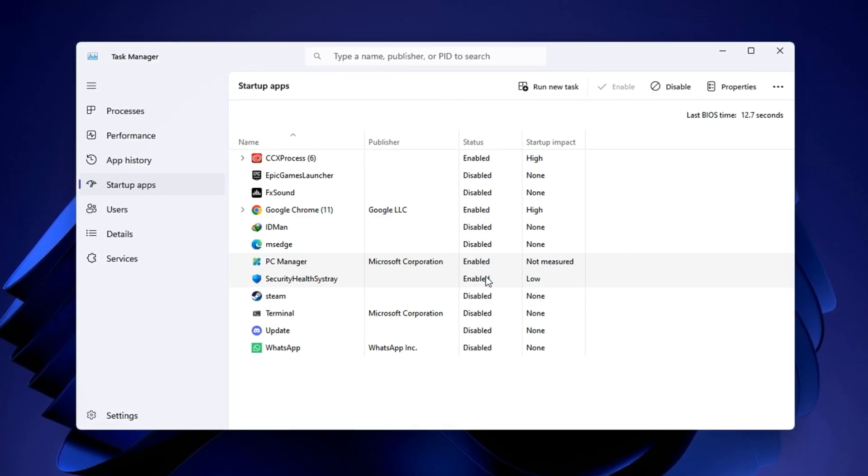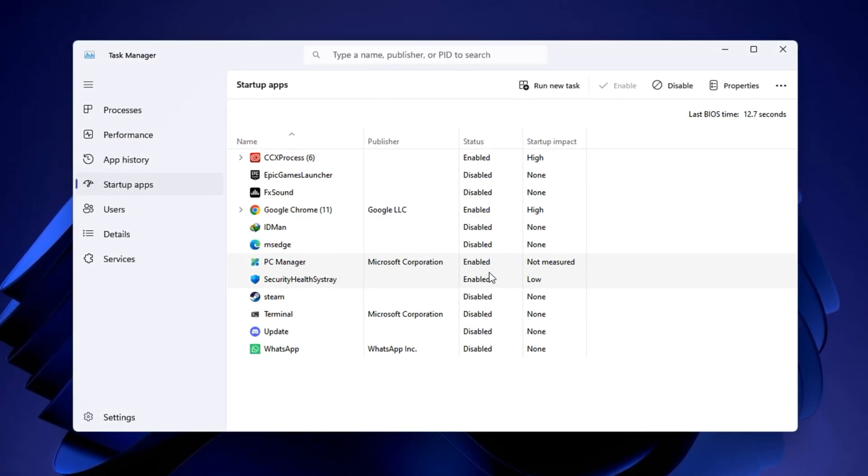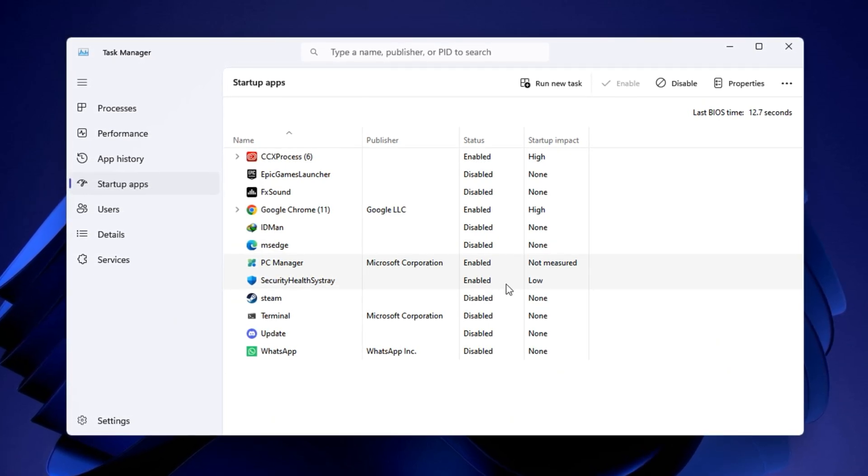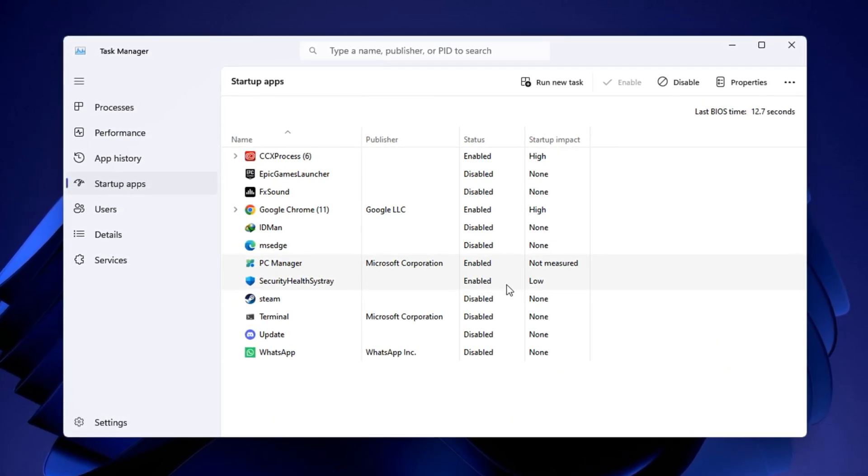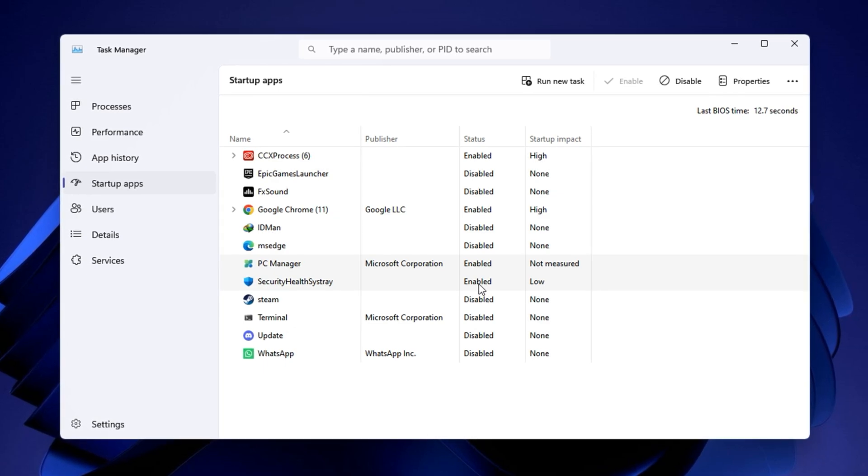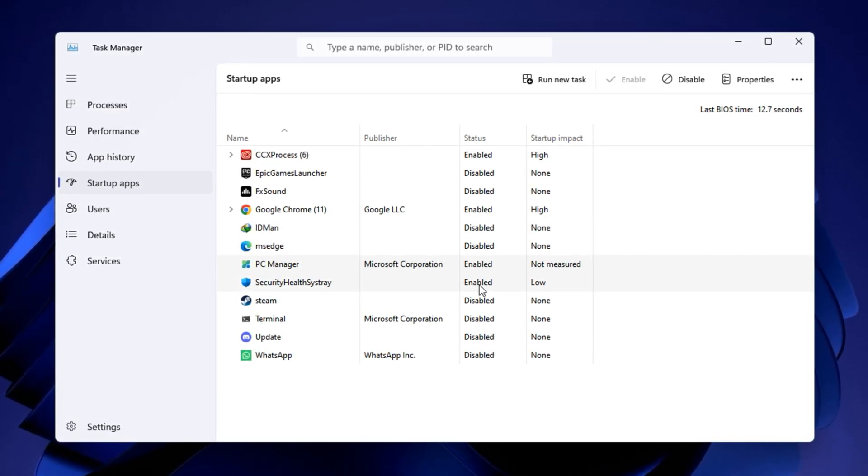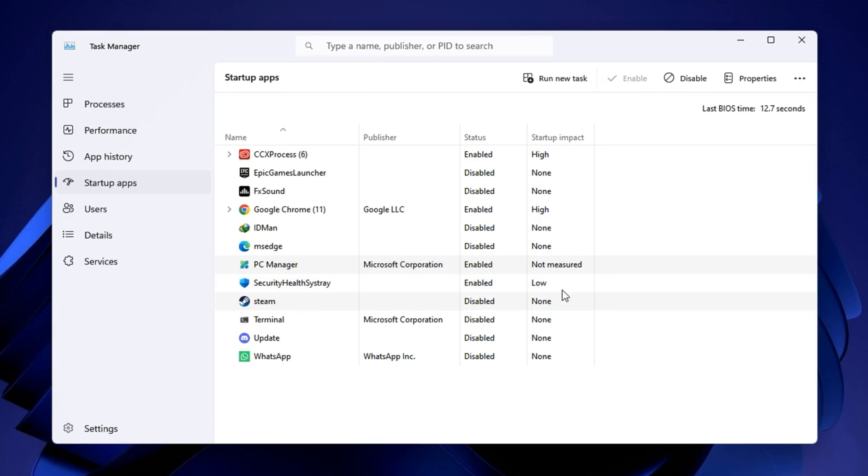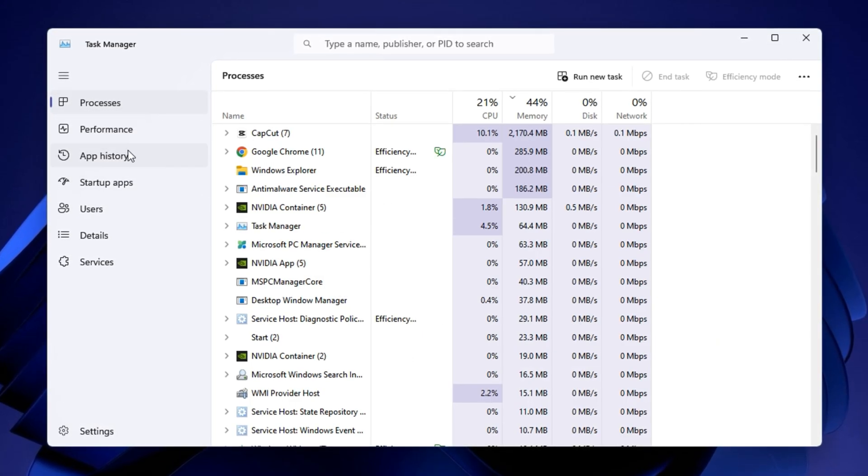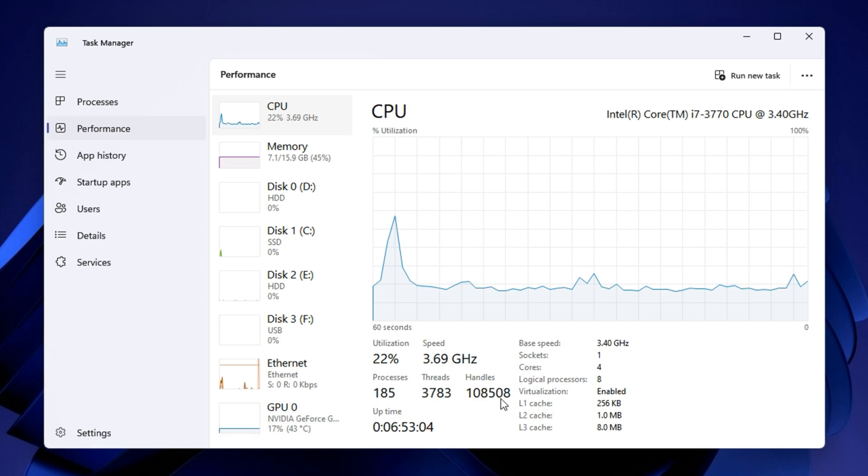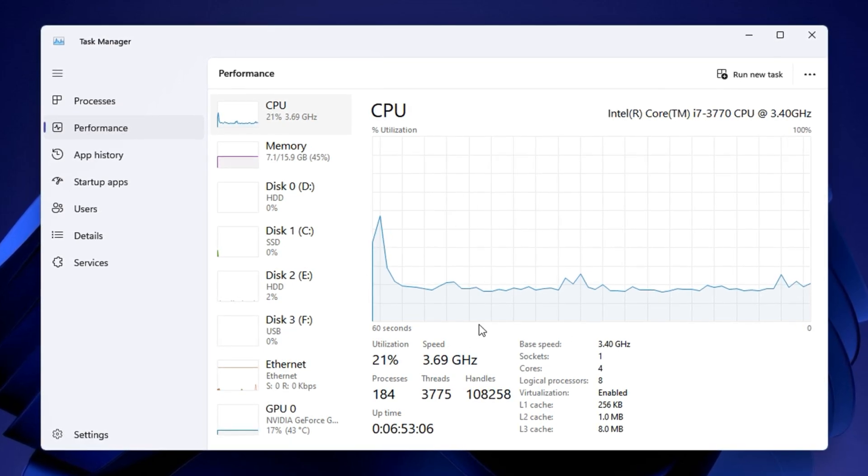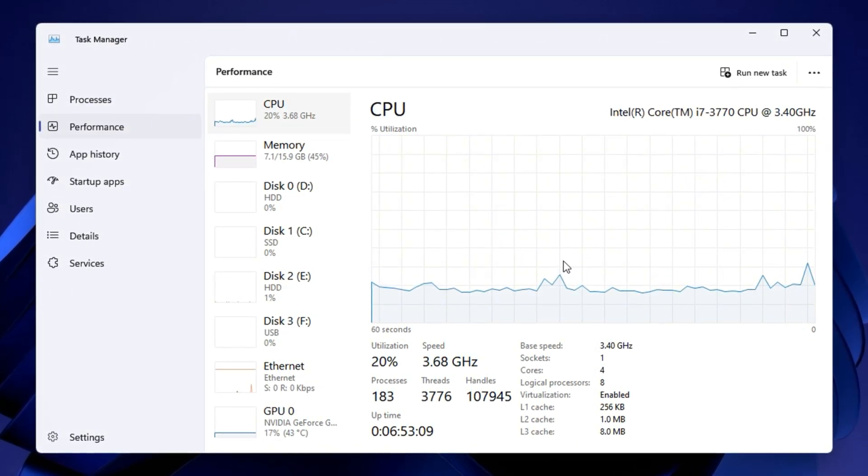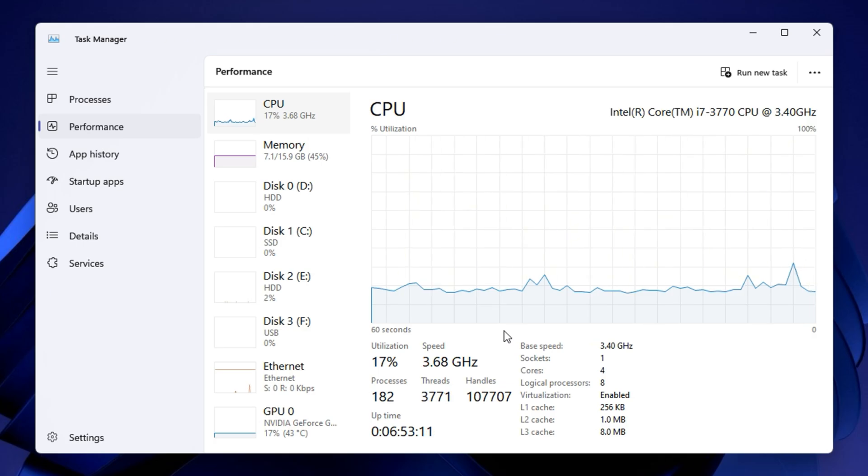Make sure to leave essential apps enabled like audio drivers, antivirus or anything you use for overlays during gaming. But as a general rule, the fewer programs running in the background, the more processing power is available for your game. After doing this, your system will boot faster and your CPU will have more available headroom for running games smoothly without being slowed down by background startup clutter. Expect better performance from the moment you turn on your PC.